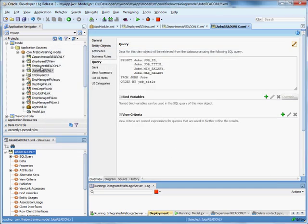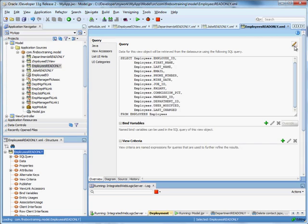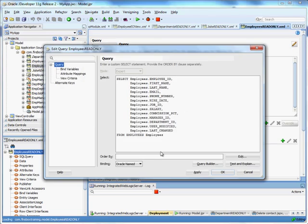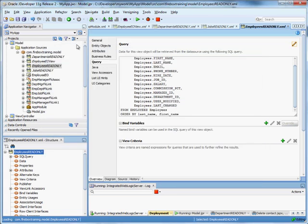And the employee read only. We're going to order by last name and first name. Save everything.